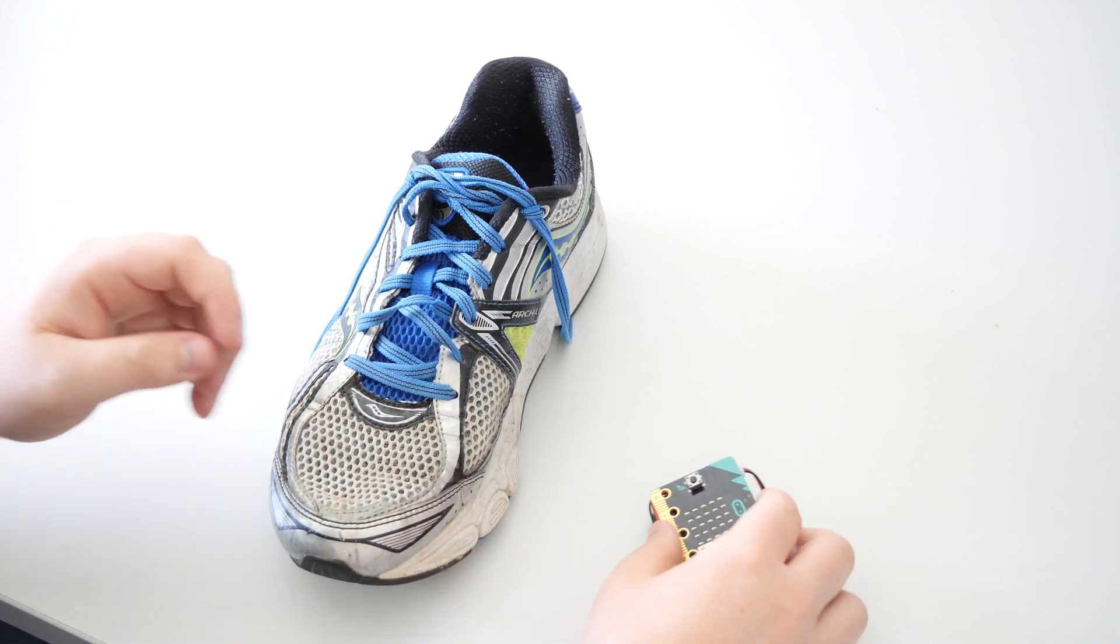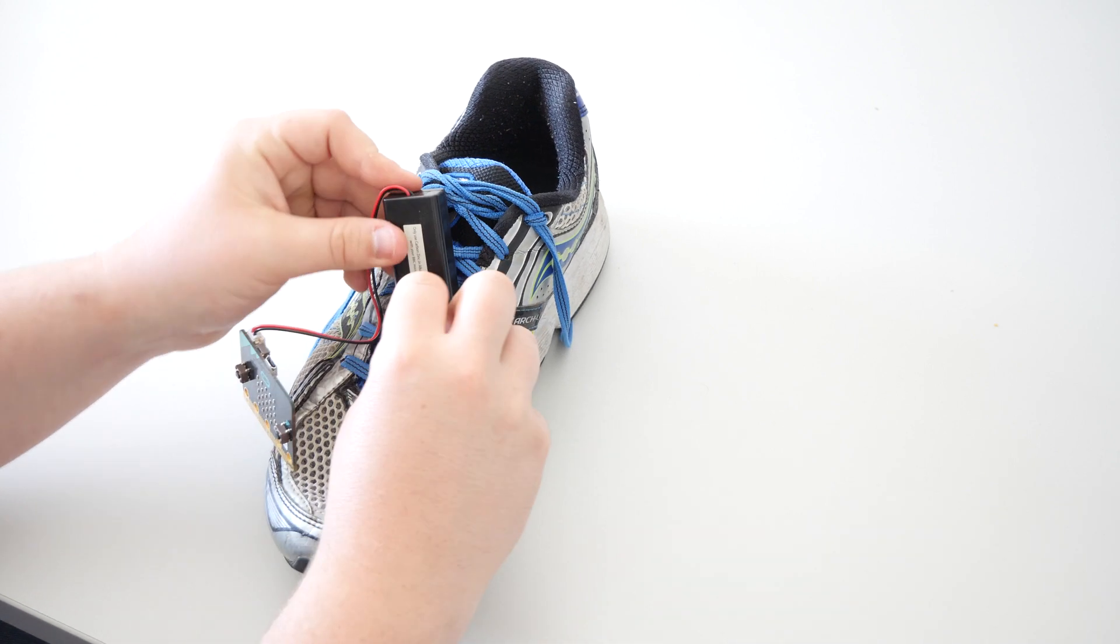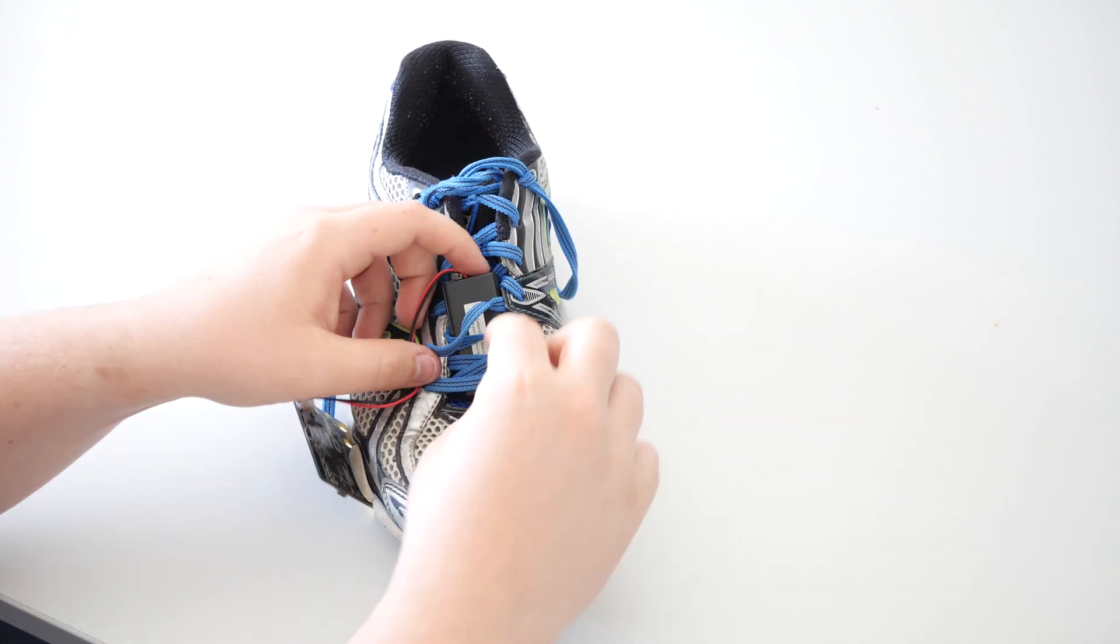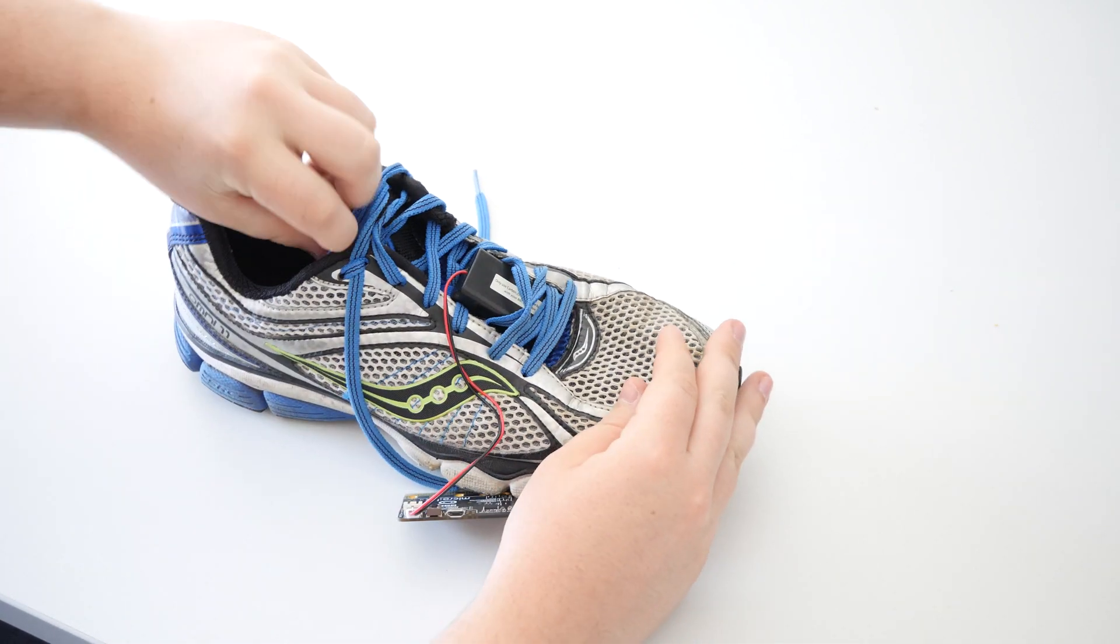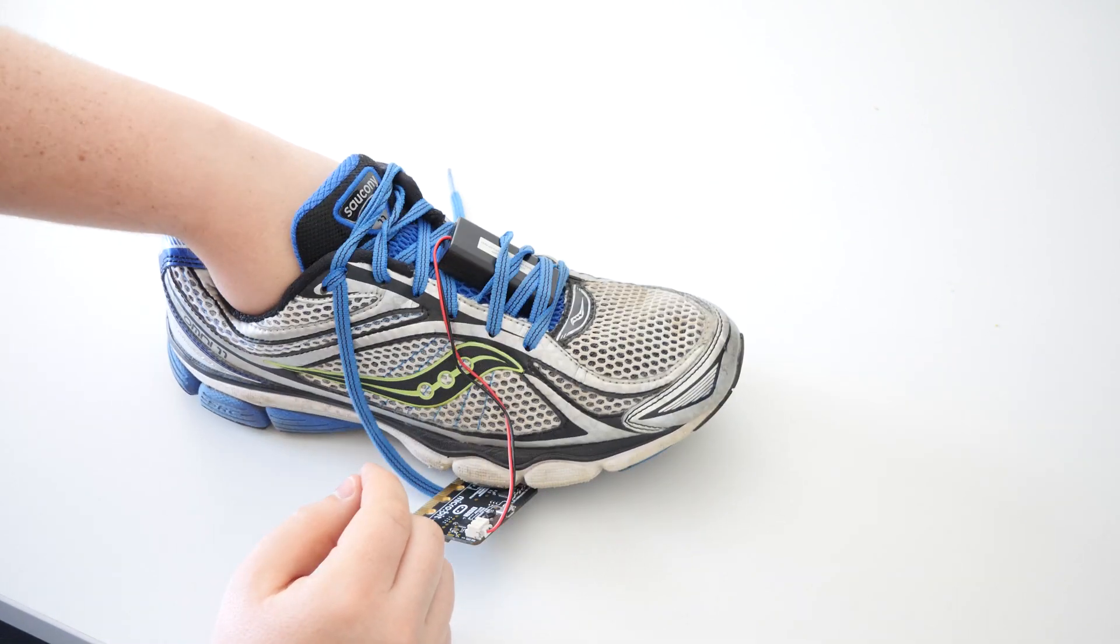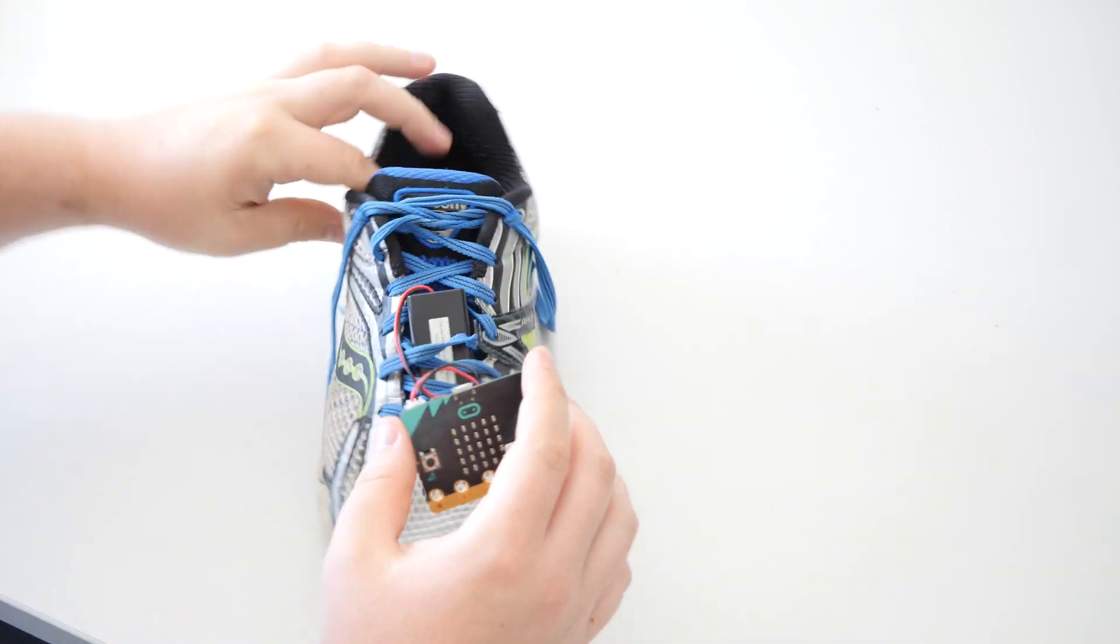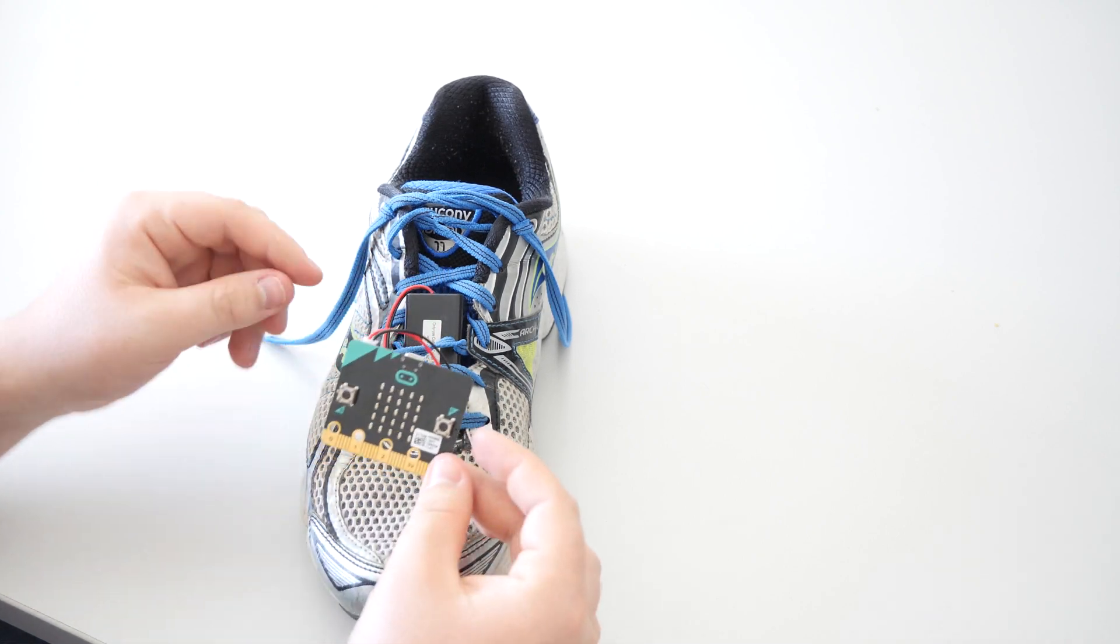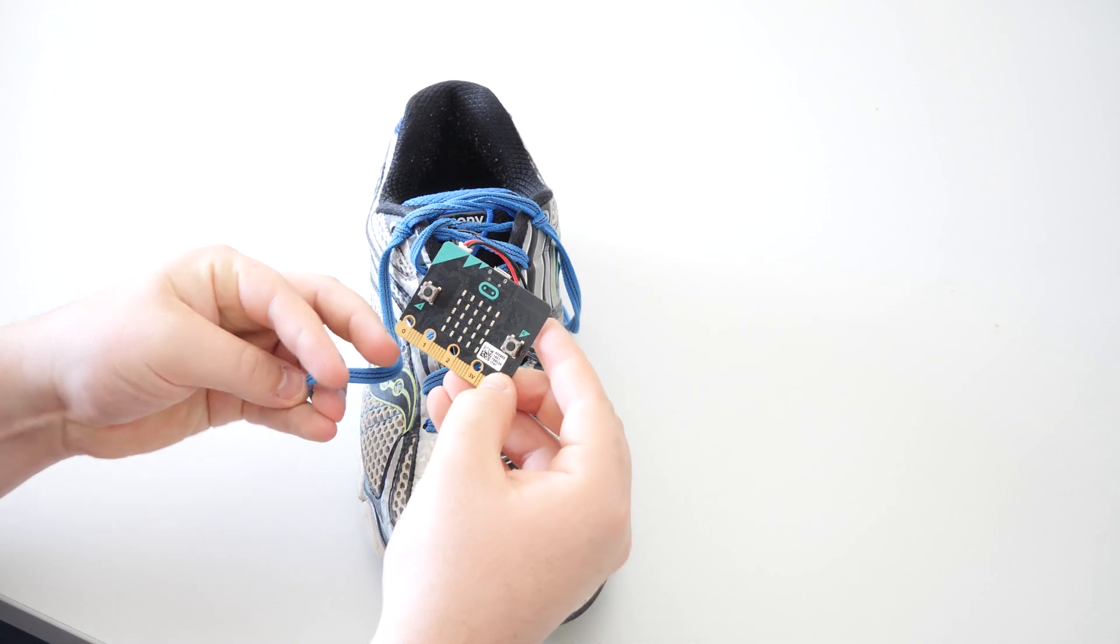So first thing that we need to do is slot in the battery pack, so let's put that in underneath there like so. So you can see that slack is now holding in the battery there, but it isn't affecting the room to put your foot inside the shoe.